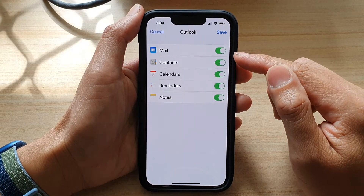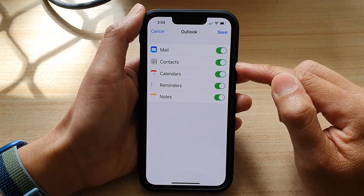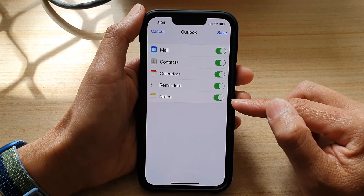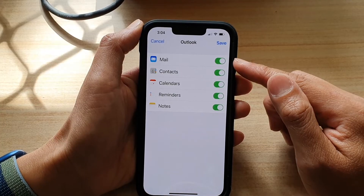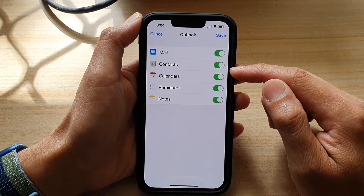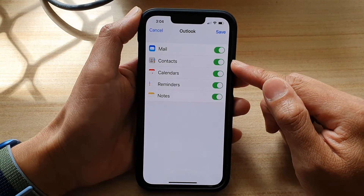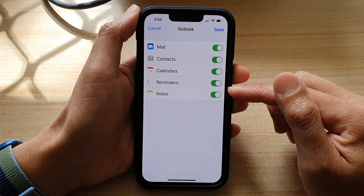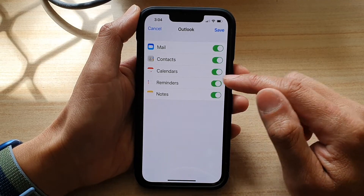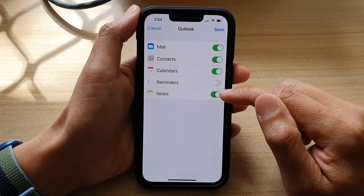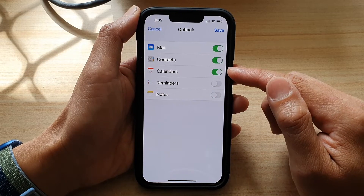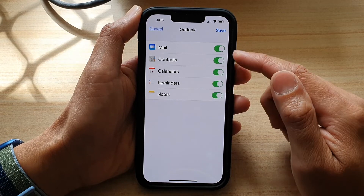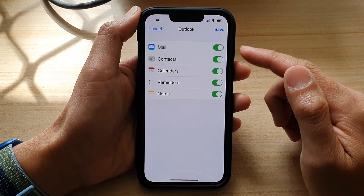In here you can sync Mail, Contacts, Calendars, Reminders, and Notes. You can choose which services you would like to sync. If you do not want to sync Reminders, you can switch it off. You can also switch off Notes, Calendars, and Contacts — turn on or off any services that you like.